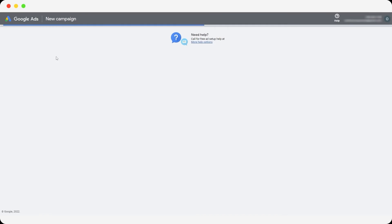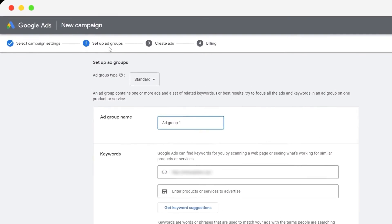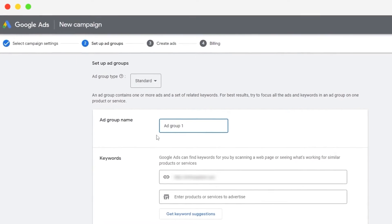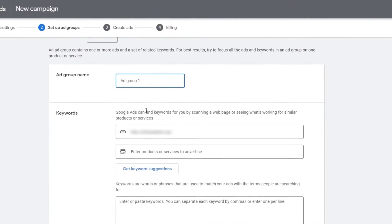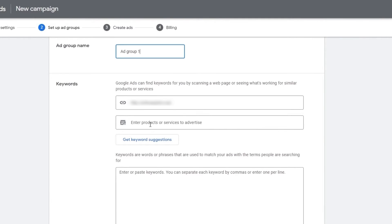So this is the first step, setting up our campaign. Next is to set up our ad group. Then we have to create an ad and then we have billings. So this is going to be ad group number one. We have our website over here. Now we have to enter in the product or service that we advertise.